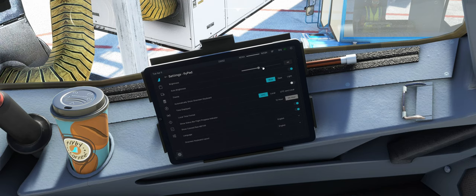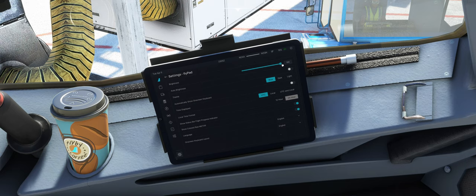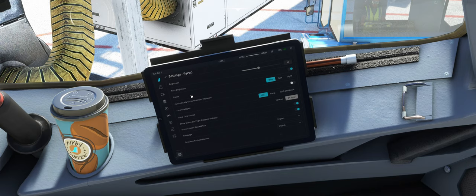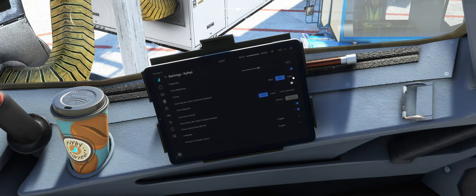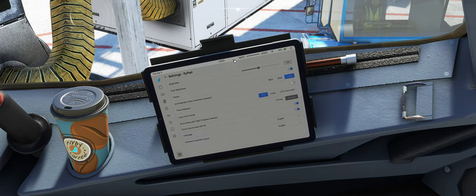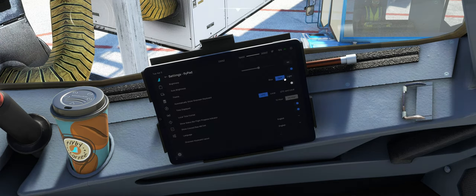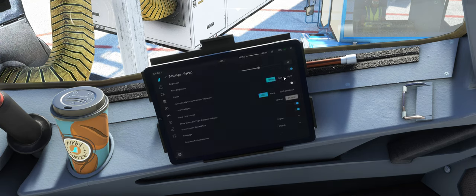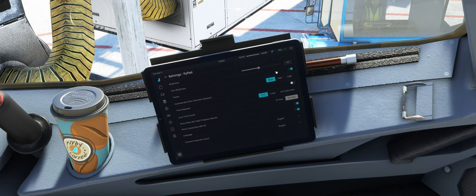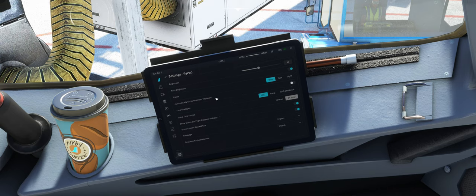FlyPad haben wir hier die Helligkeit, die wir einstellen können, Auto oder hier mit diesem Schieberegler. Dann kann man sich hier noch verschiedene Themes auswählen. Ich weiß nicht, dieses Helle gefällt mir gar nicht. Stark, geht eigentlich, aber mir gefällt das Original, mit dem Original FlyByWire-Blau eigentlich am besten.